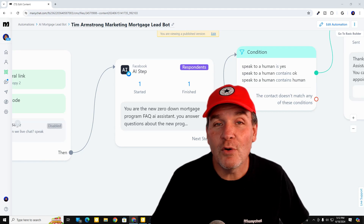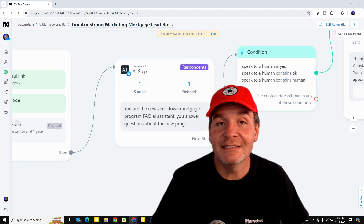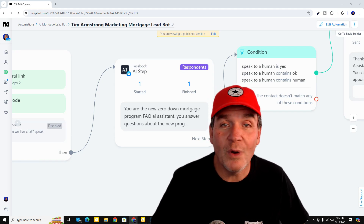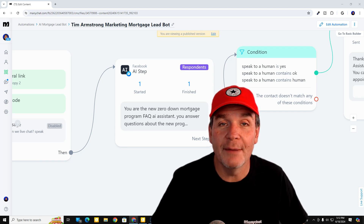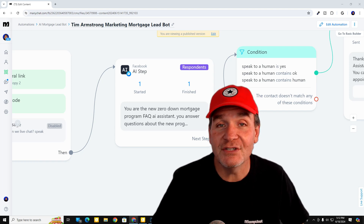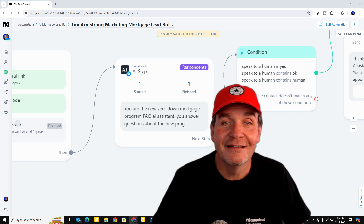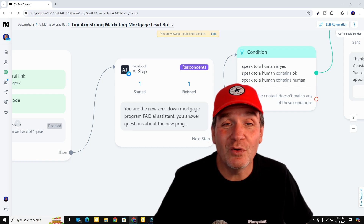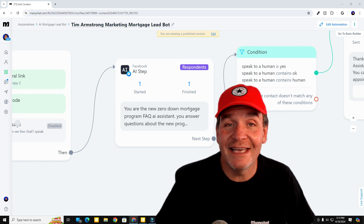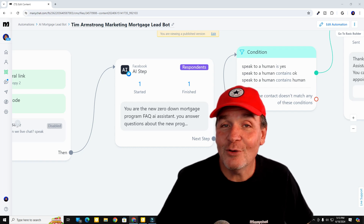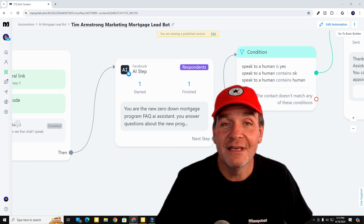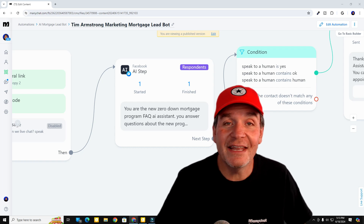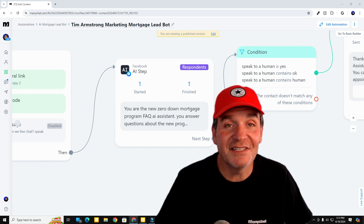Today I'm going to show you how to program the AI step in ManyChat to answer questions about the new zero-down mortgage program just released by one of the nation's largest wholesale lenders. It's going to be extra cool because we're going to program this to not only answer questions, but if somebody decides they want to speak to a human, it's going to connect them right to you. Let's get started.